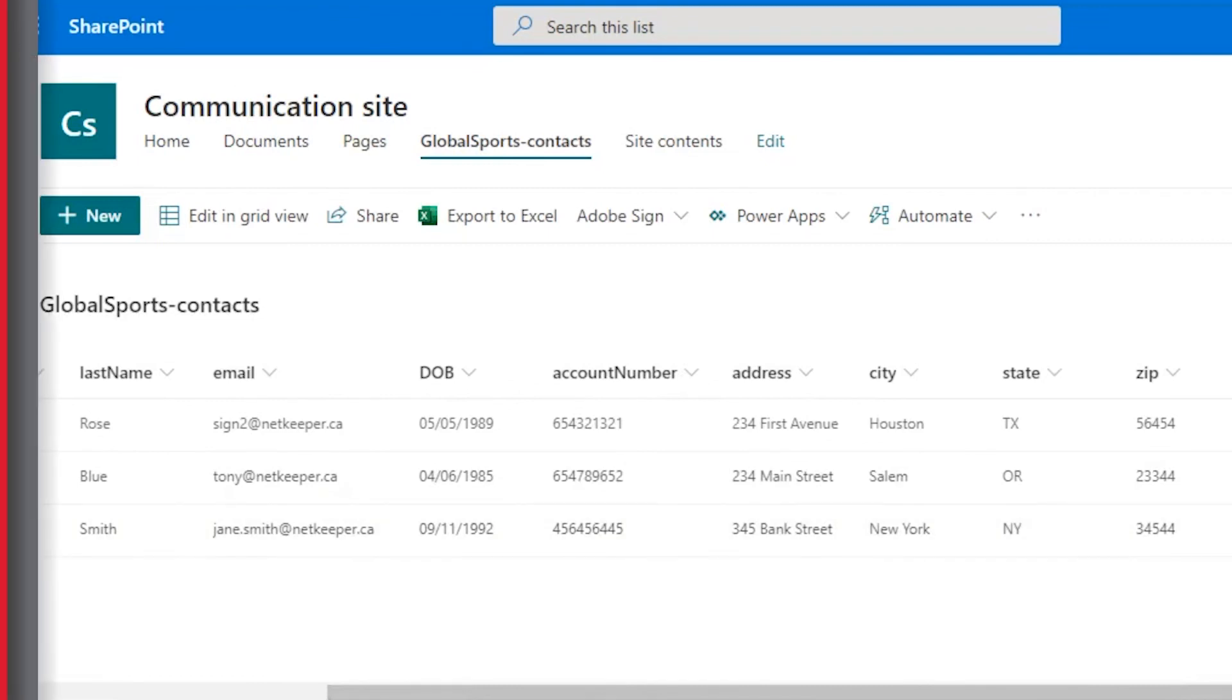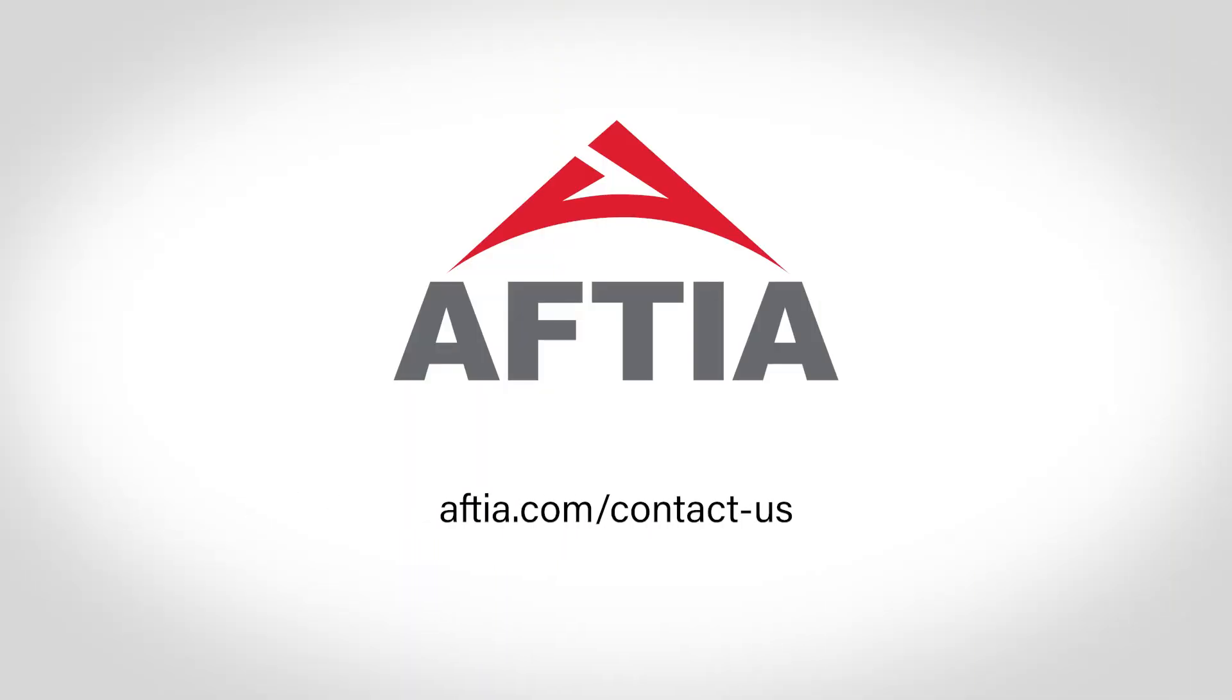If you're interested in learning how you can have this and other time-saving and error-reducing integrations in your workflow, contact us through the link in the description of this video or reach out on our website at aftia.com/contact-us.